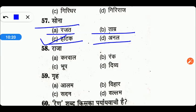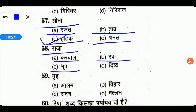Next है: राजा। राजा का पर्यायवाची देखते हैं — करवाल, रंक, भूप, या दिव्य। तो friends, यहाँ पर right answer है C — भूप, राजा को बोला जाता है।